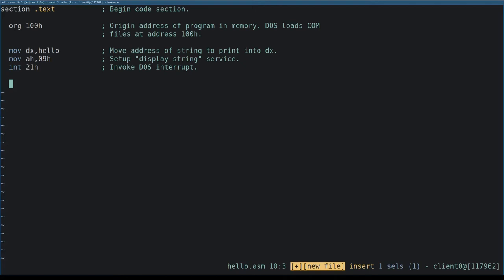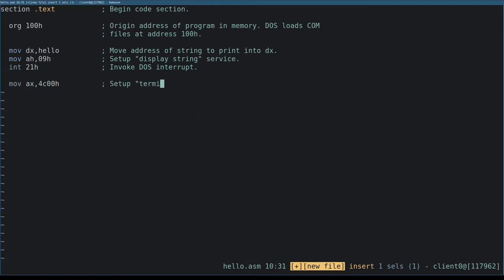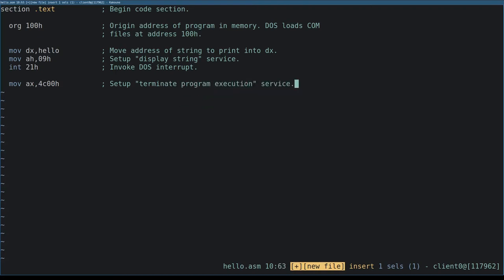Next, we move the integer 4C00 hex into register ax. The DOS interrupt handler will use this value to understand we want to end the program.